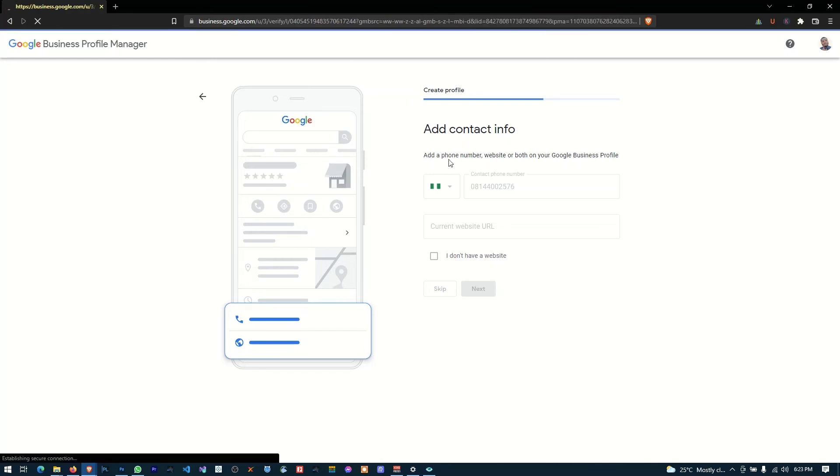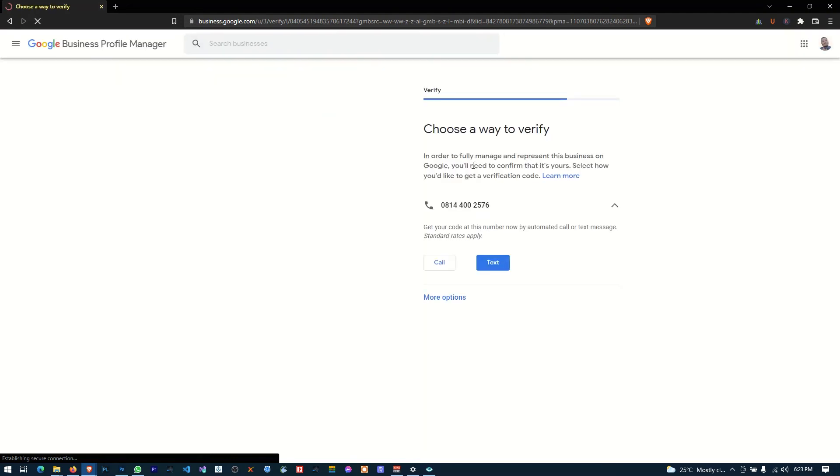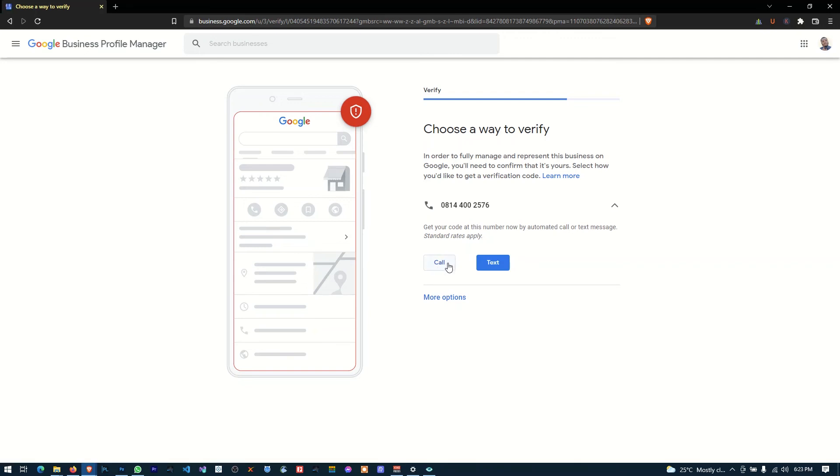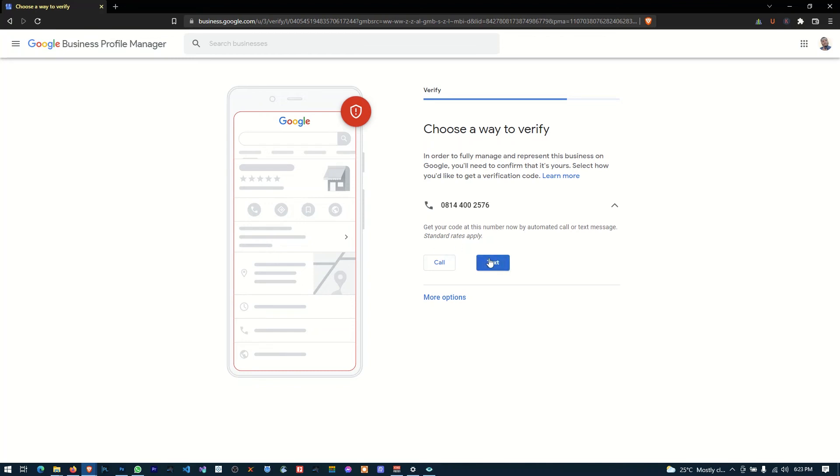So this number is what Google is going to use to verify. Okay, now Google is going to provide us with a code. Okay, so you can either choose to verify via a call. So you want Google to call you, then you click on this here. But if you want them to text you the code, then you click on text. Of course, these options here, you can click this to get more options, but of course this is what we're going to do, text.